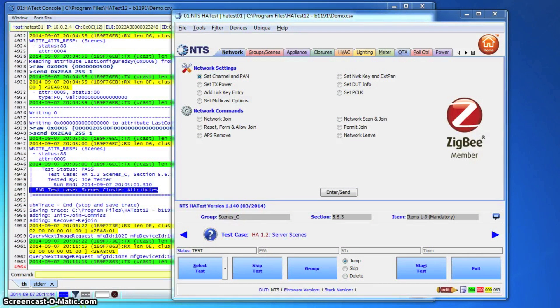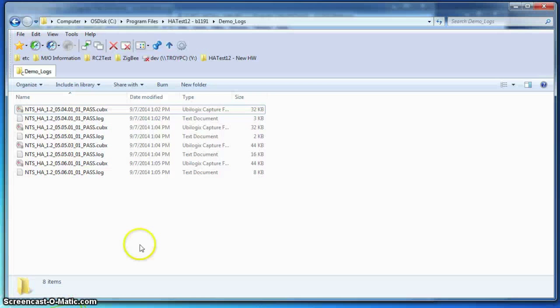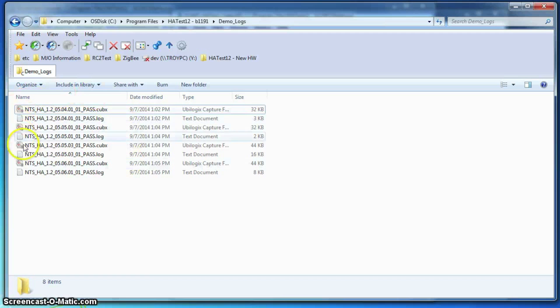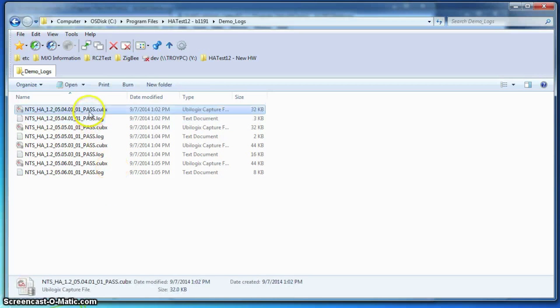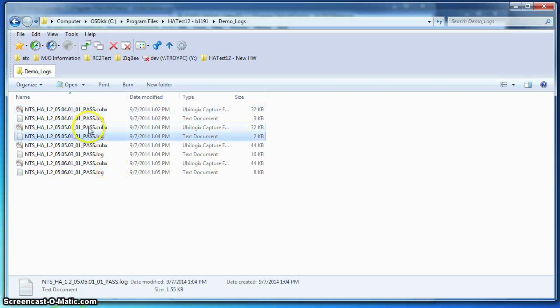To go with the final report, the harness will produce a master log of all the interactions from the start of the test, as well as a standalone log and over-the-air trace for each test case run.